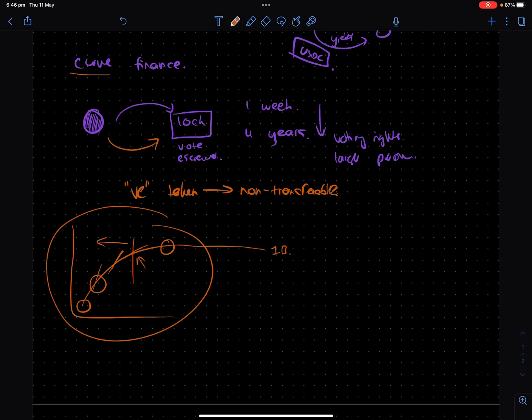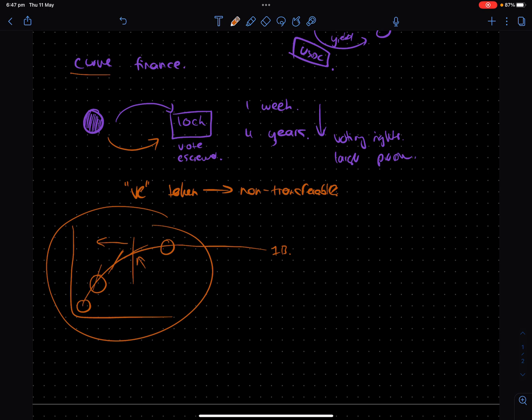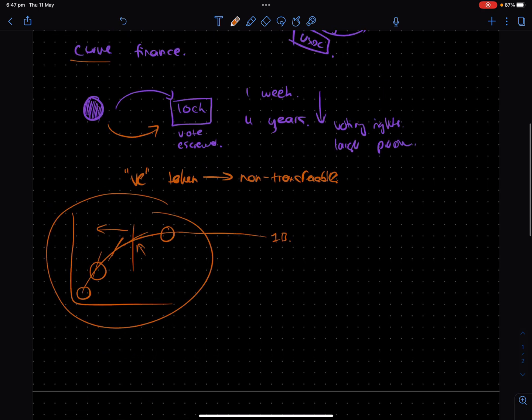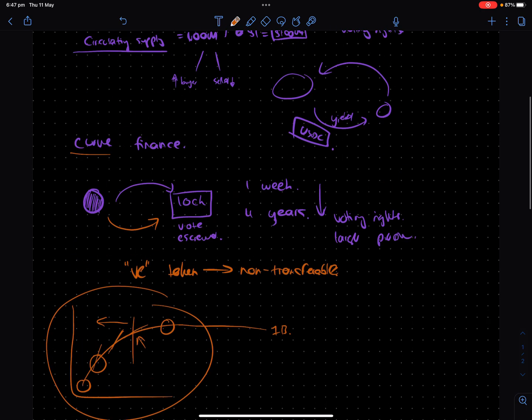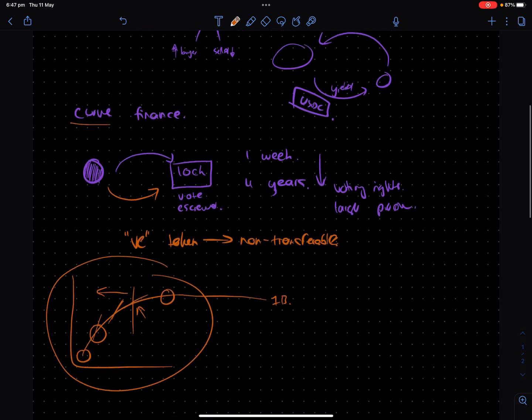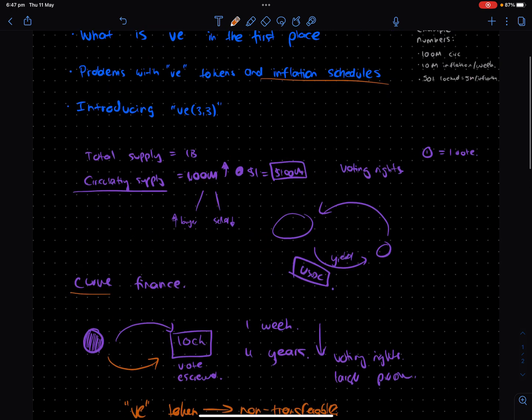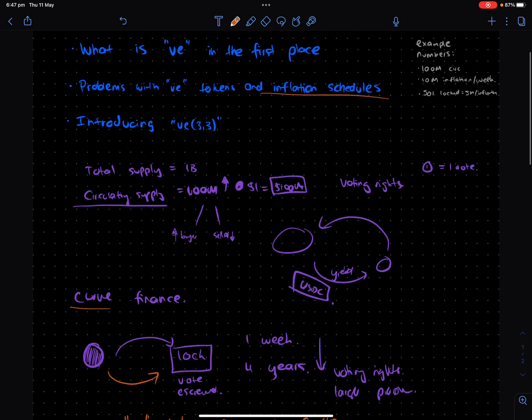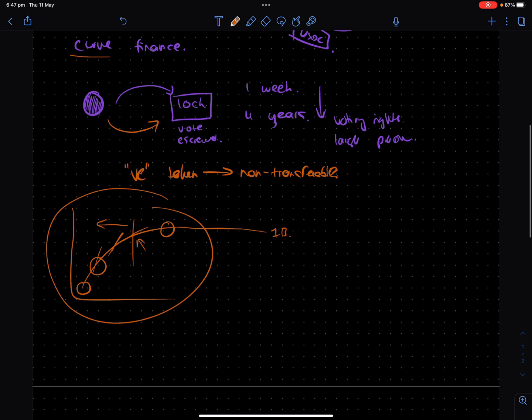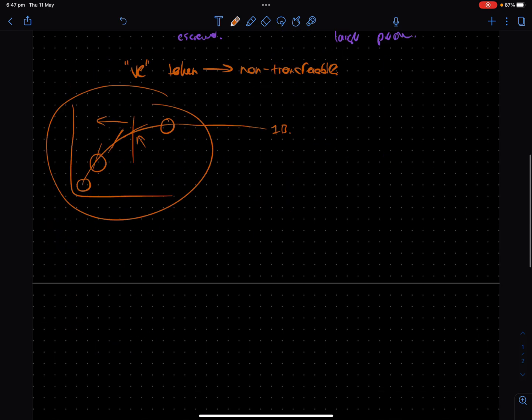But sometimes you actually don't need to necessarily. Also, part of the inflation goes to the VE holders, but it's not a perfect science at the end of the day. So, there's a lot of variants that the protocol designers can come up with. So this is kind of like where the VE(3,3) element of this comes in.